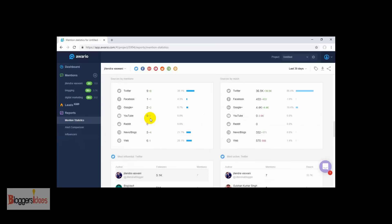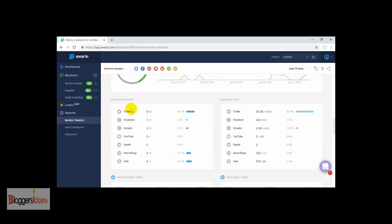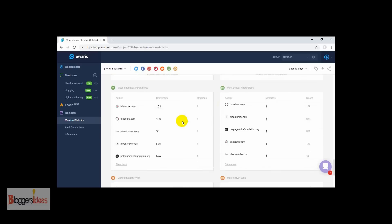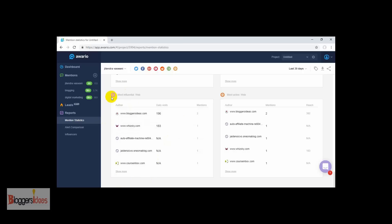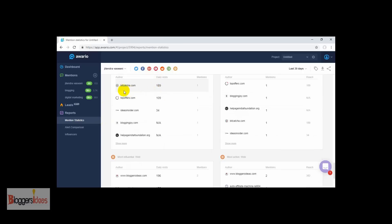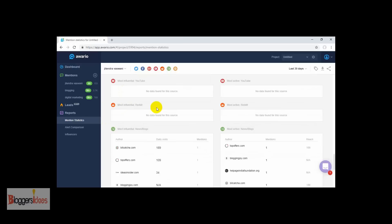We can check out the sources by mentions — we can see from social media platforms we are getting more mentions. For Twitter we have 39.1%, and for Facebook we have 4.3%. These are the data stats you are getting with this tool. For web results, you can even check out the mentions coming from the web. It's a quite easy-to-use feature with detailed insights about all of the mentions you are getting from all over the world across social media platforms and the web.